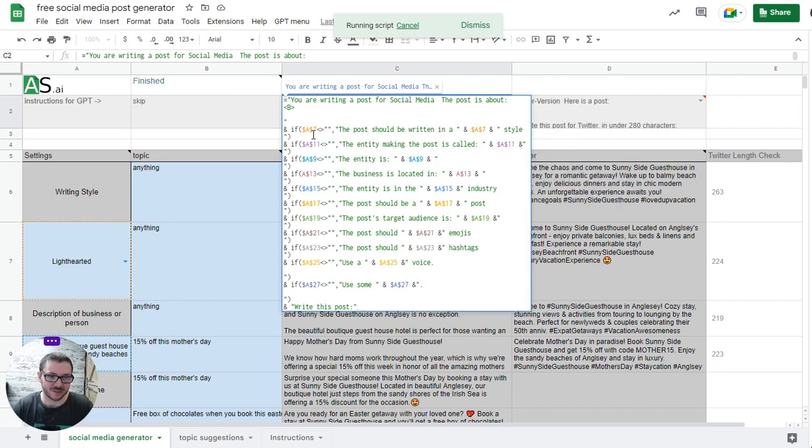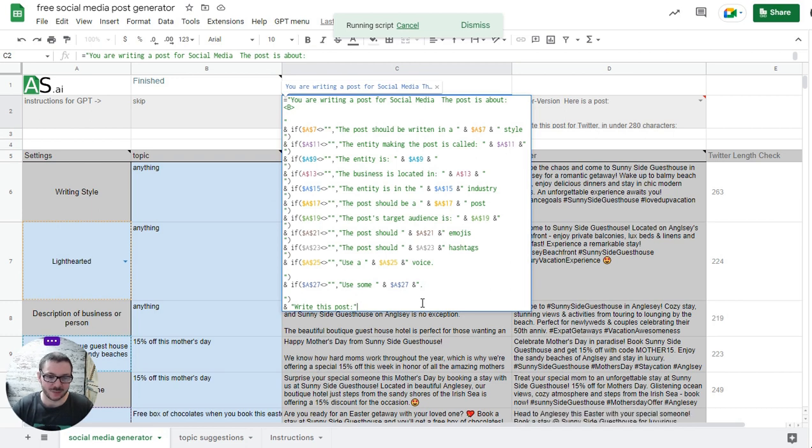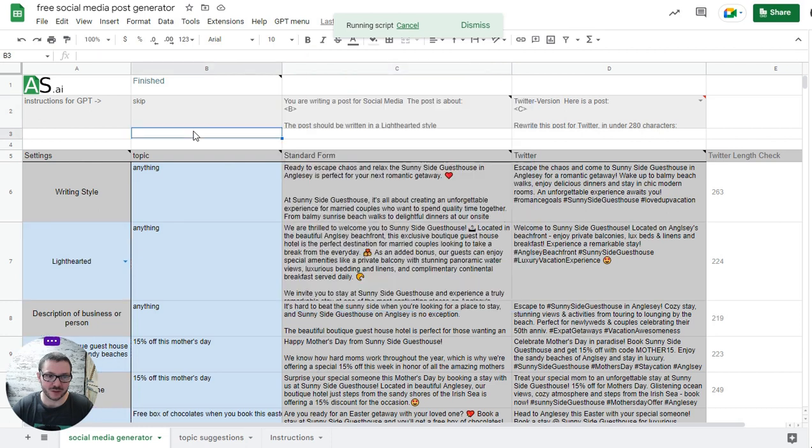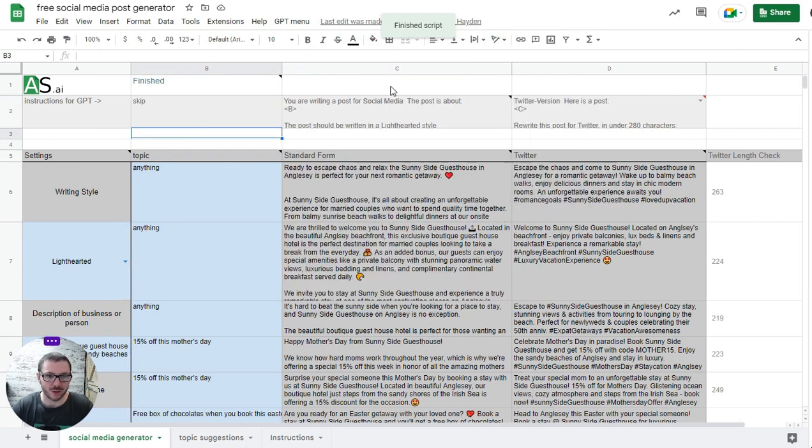You can see it's just lots of if statements to check you've actually got a value in here. So if A7 isn't blank, this post should be written in a light-hearted style. It's just pulling it all together into one giant prompt for you basically, and then sends that to GPT. You're welcome to experiment with that if you want to.